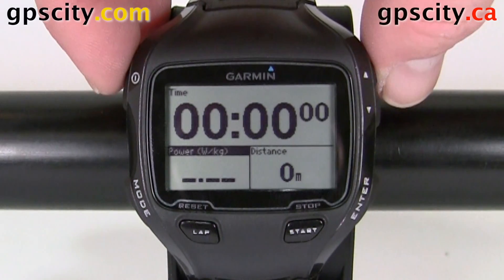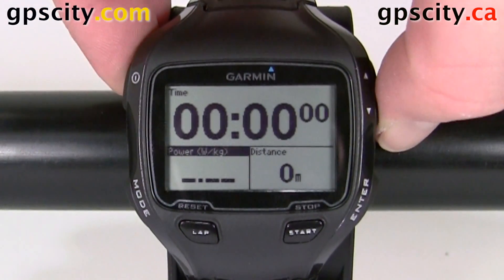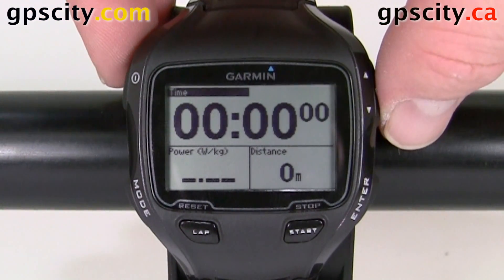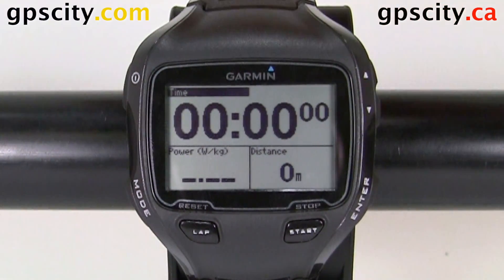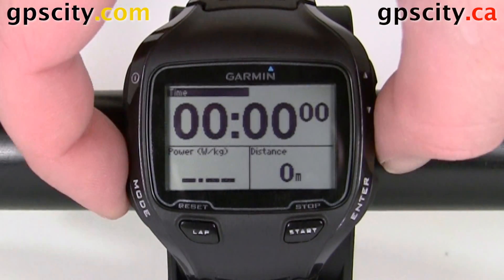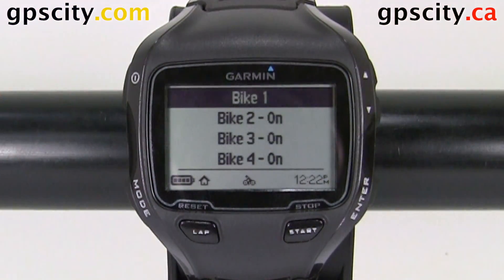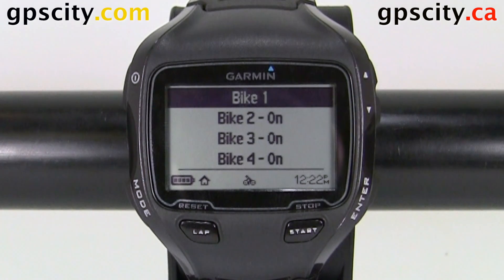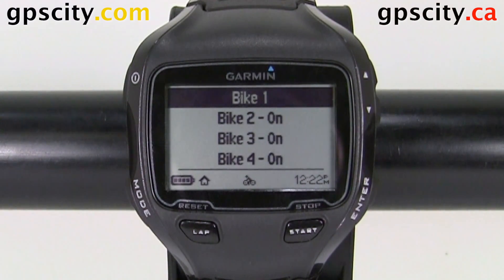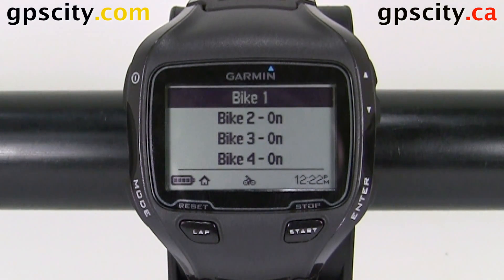And if we need to change more, just use the up/down arrow to select which one you want to change. When you're done, hit mode to go back. And we could choose the next screen we want to adjust the data fields on. So that was adjusting the data fields in the bike profile of your Garmin Forerunner 910 XT.